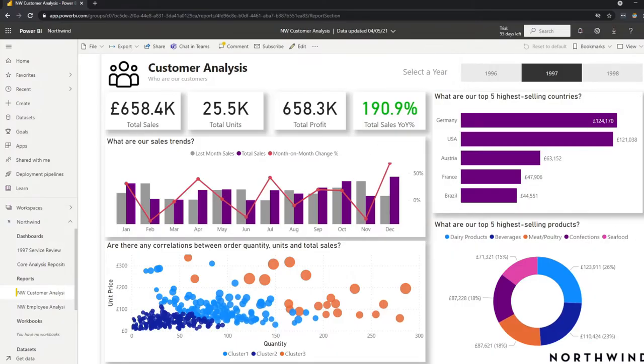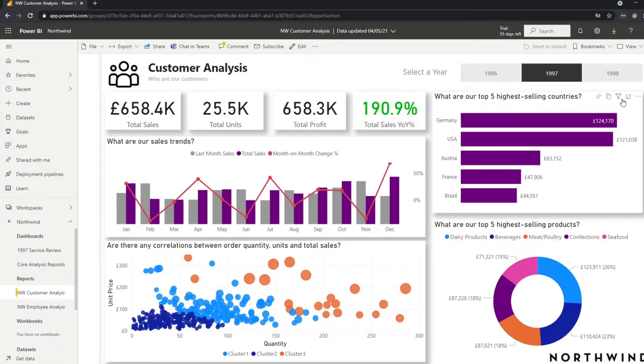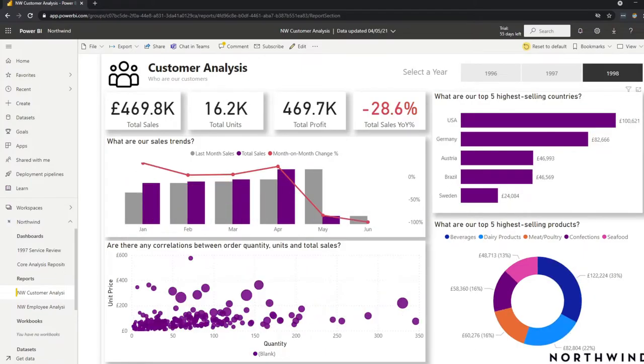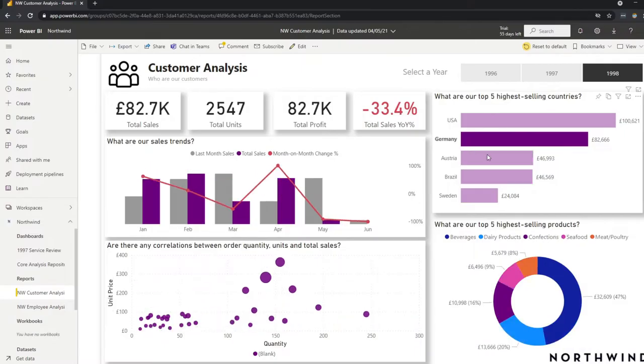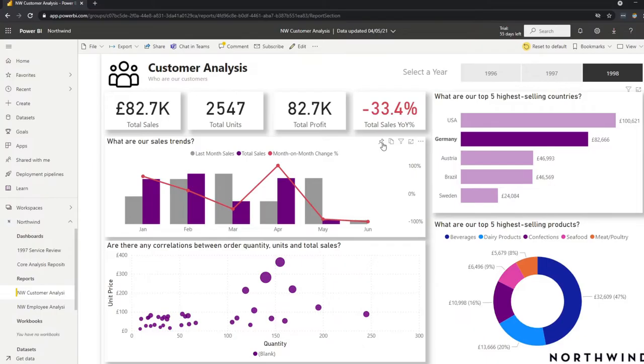And with Power BI reports, you're able to do things like slicing and interacting with the elements within the report. So if you wanted to analyze a different year, you can do that and it changes, cross filters all the different visuals in your report. If you wanted to see the sales for a specific country, for example, you can do that as well. And you can interact with these visuals, you can export them to CSV, you can copy them into your clipboard.